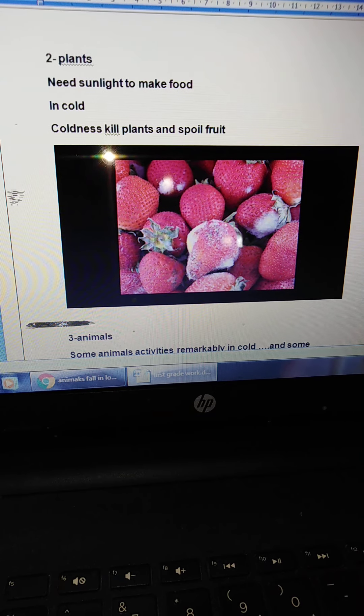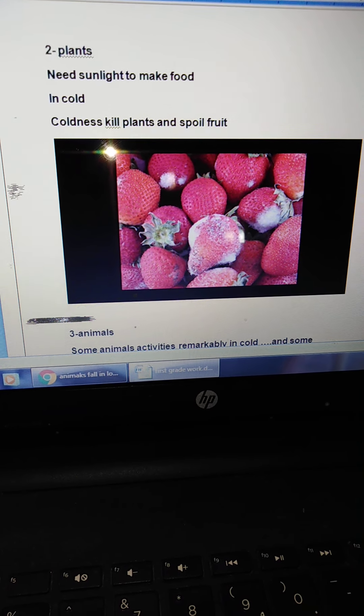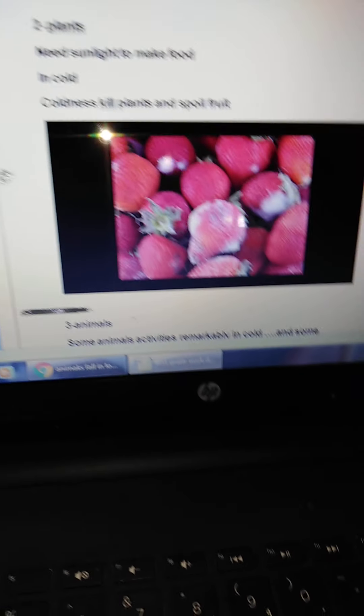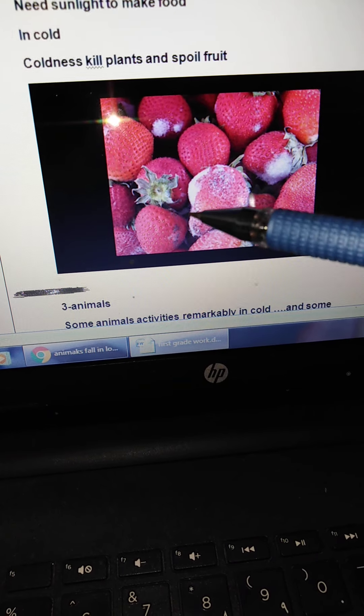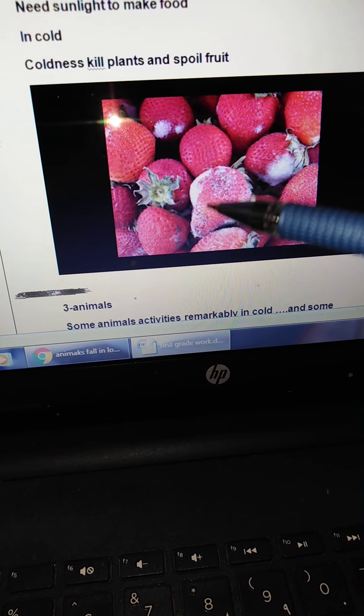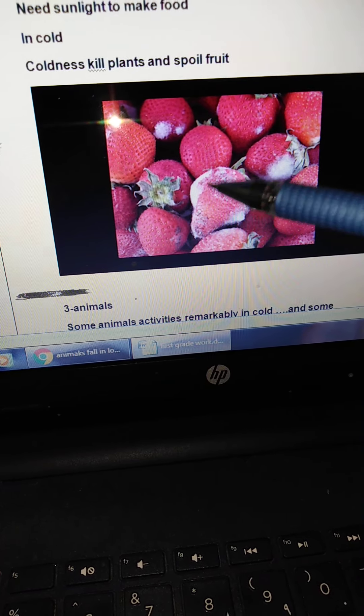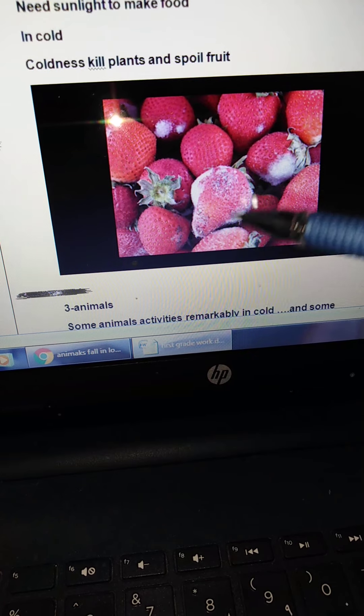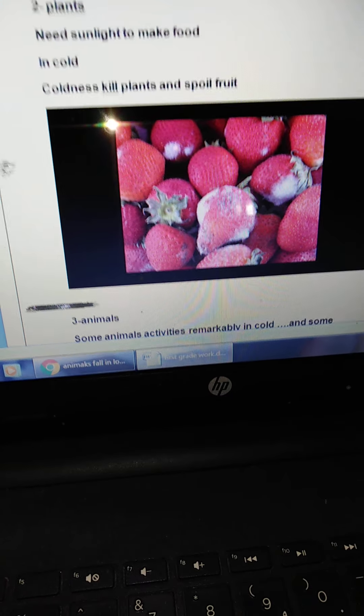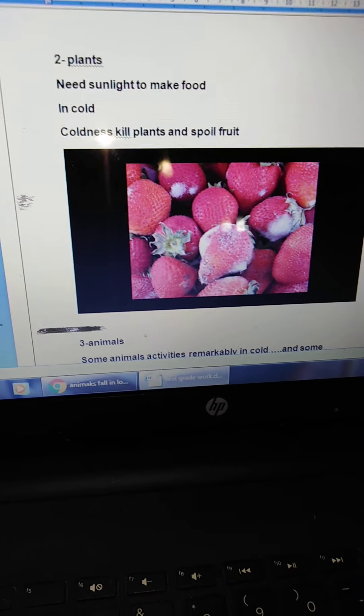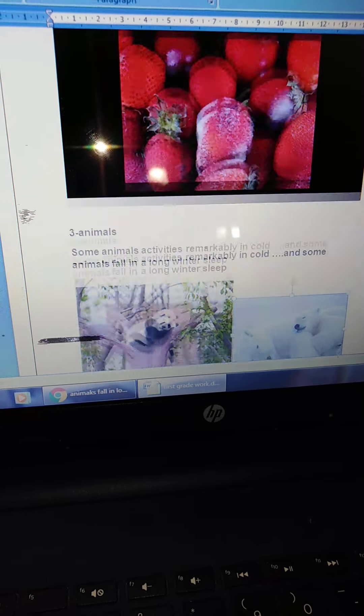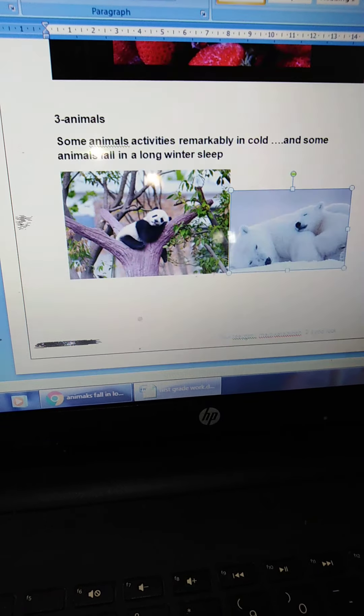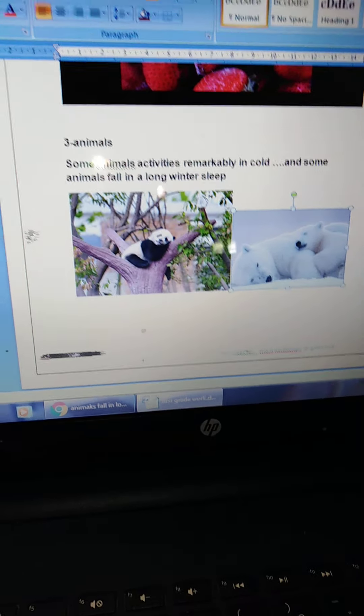Okay. And in cold, the coldness kill plants and spoil fruit. So, look here. This is the strawberry. It is spoil, spoil fruits. In winter. In winter season. Okay.